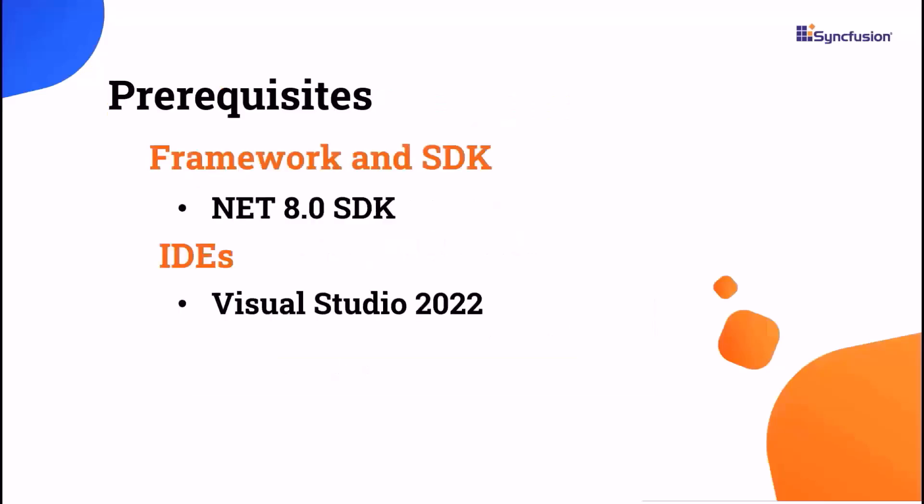Before proceeding, ensure that you have the .NET 8 SDK and Visual Studio 2022 installed on your machine.